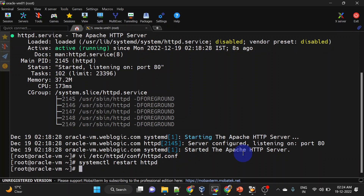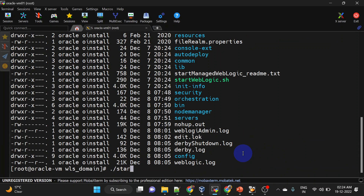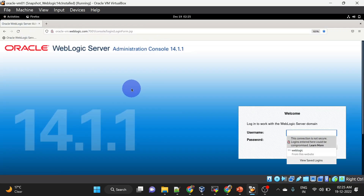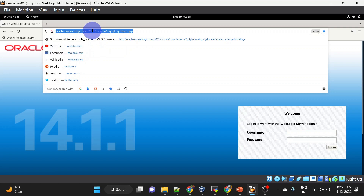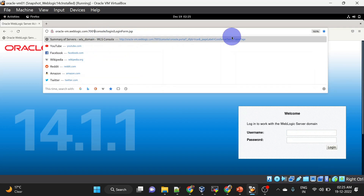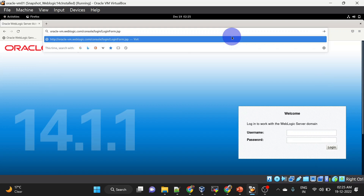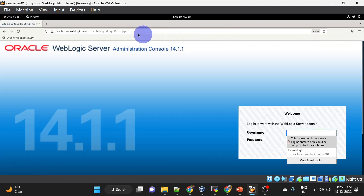We will also have to start our WebLogic server. Our WebLogic server is started. As per the rule, if we remove port 7001 it should work — and you can see after removing the port number it is still working. So our rule is working.